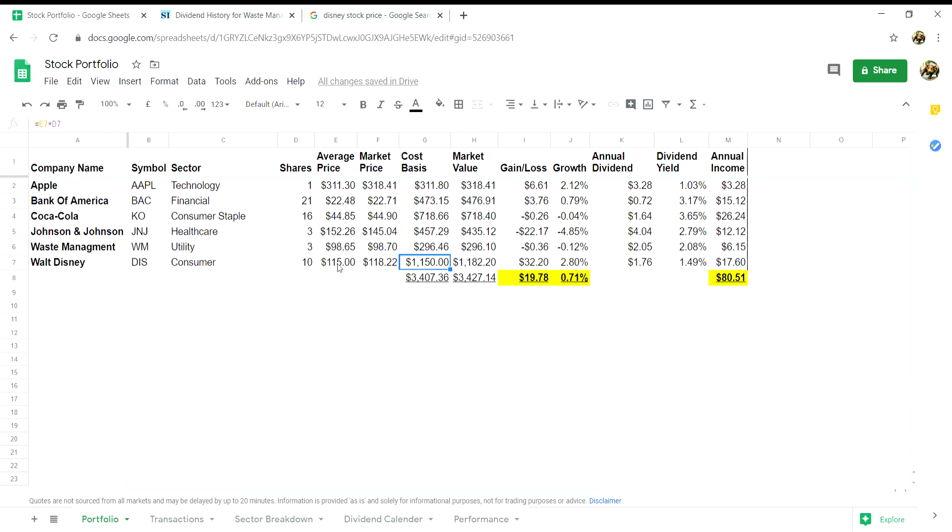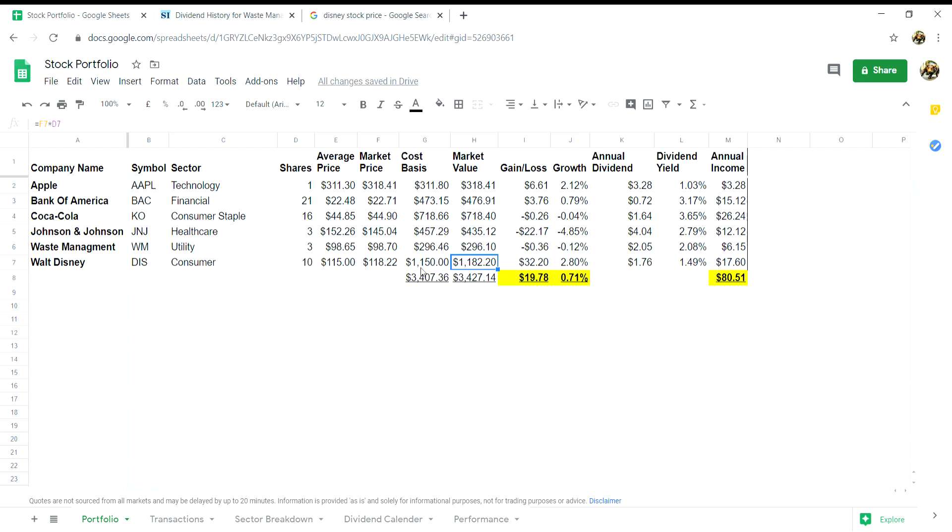For your market value, click into cell H7 and put in equals F7, which should be the market price, multiplied by D7, which is your number of shares, and click enter.